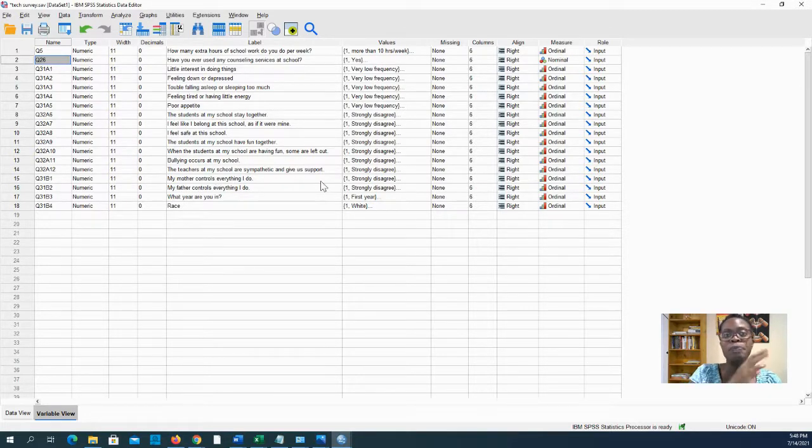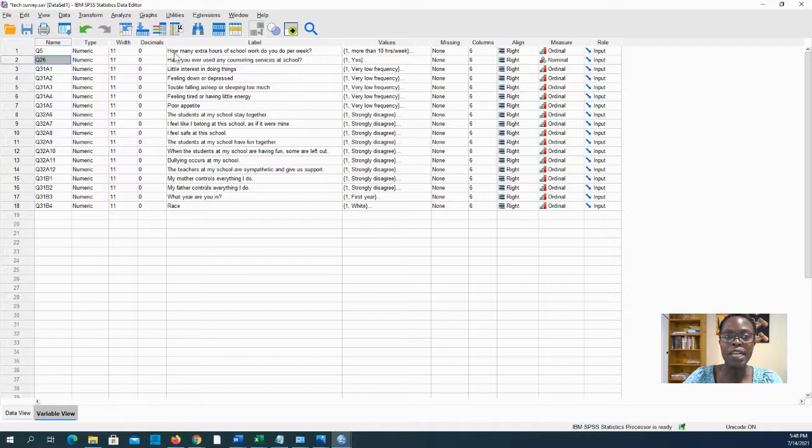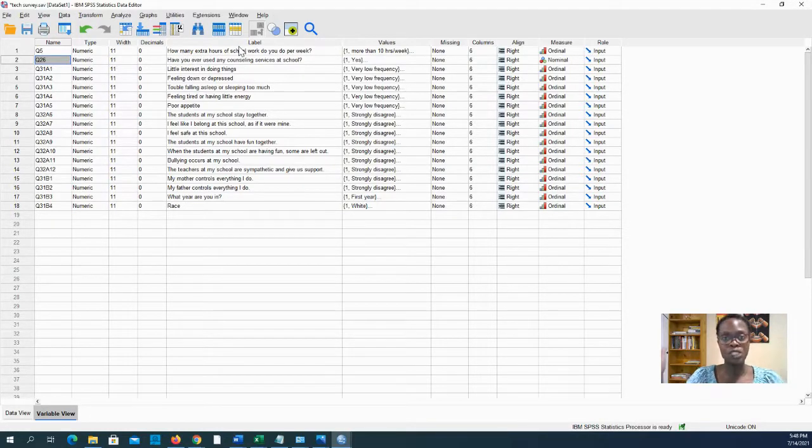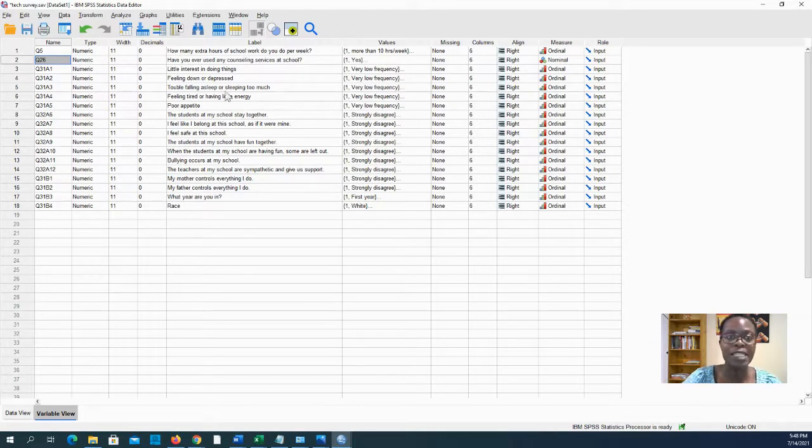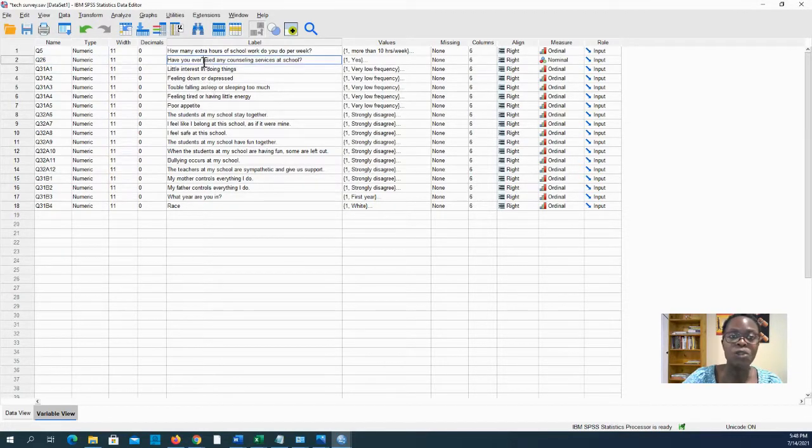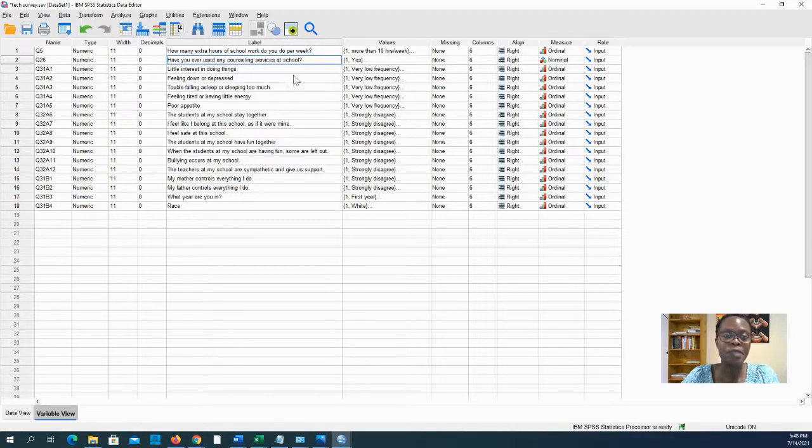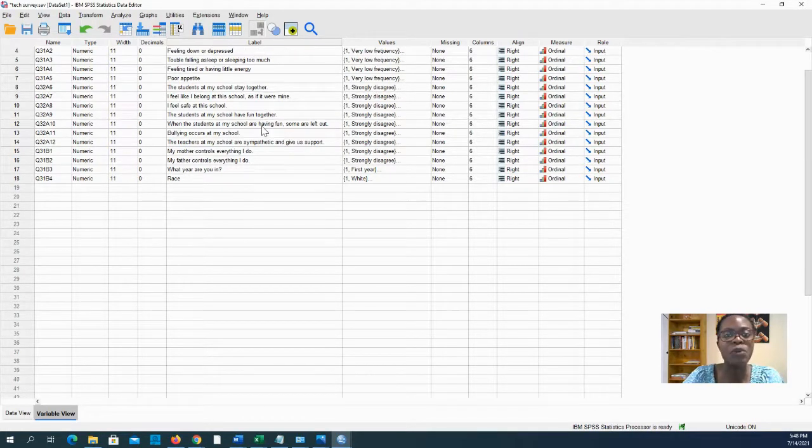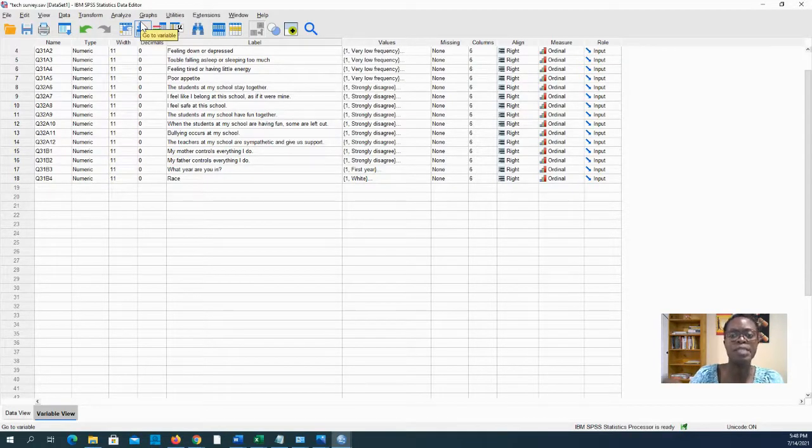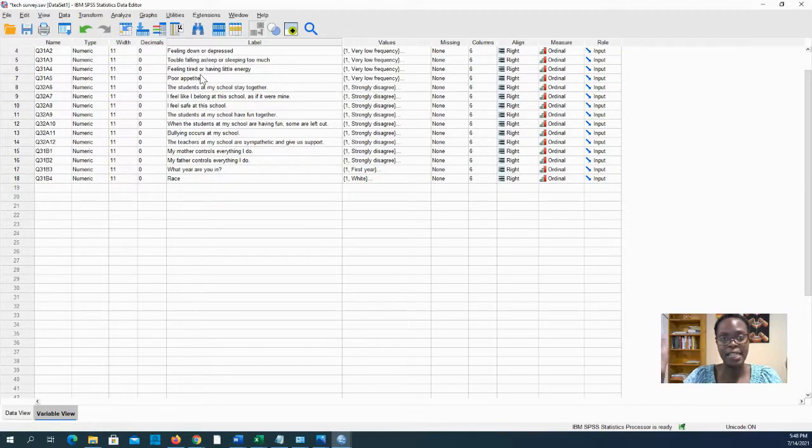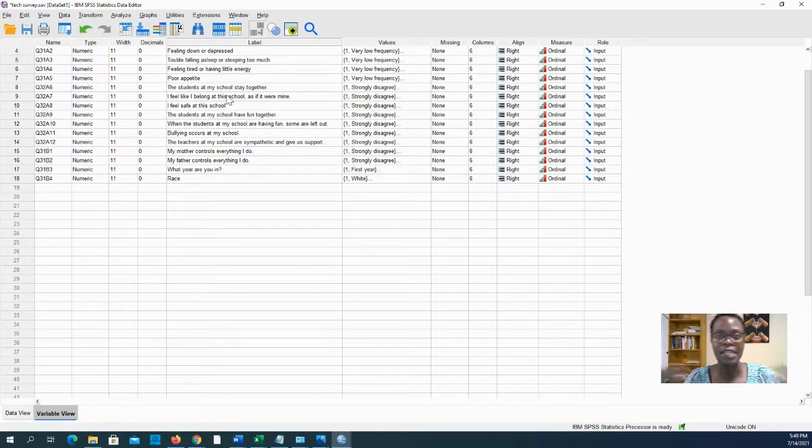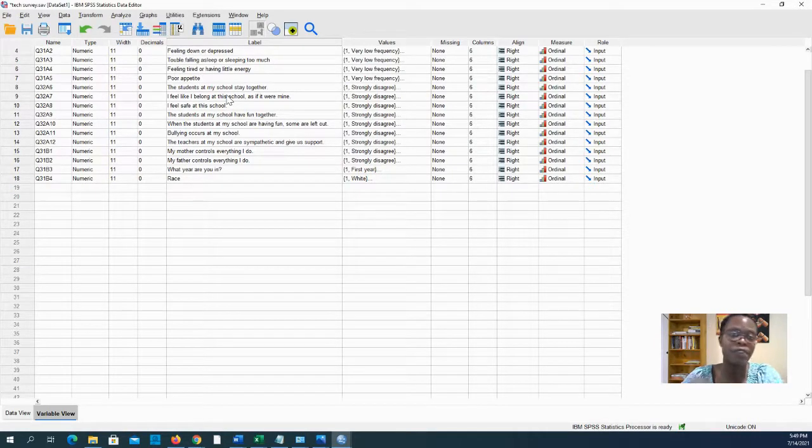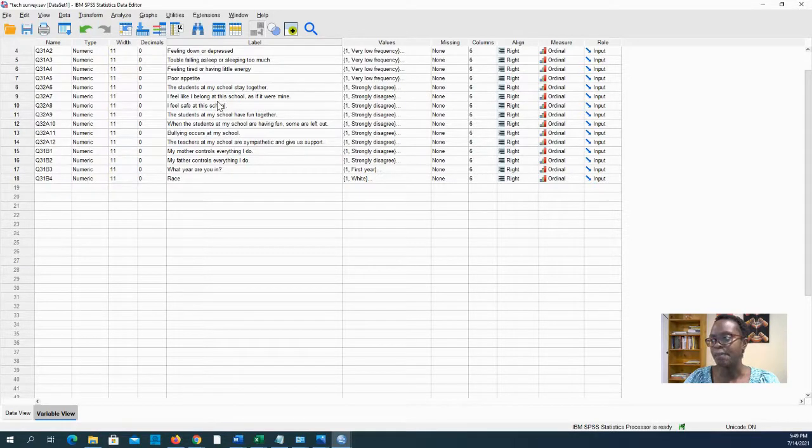The very first thing you want to do after downloading your dataset from Qualtrics is to clean up your labels. In this case I already did, but usually your labels here will have the questions. You'll want to highlight the stem and delete it and leave just the question itself. We do this because later when you're creating tables and graphs it's so much easier when it just comes in with the exact labels that you want.